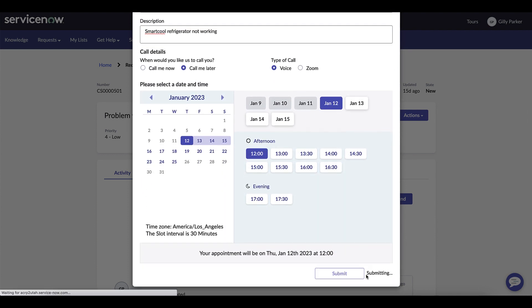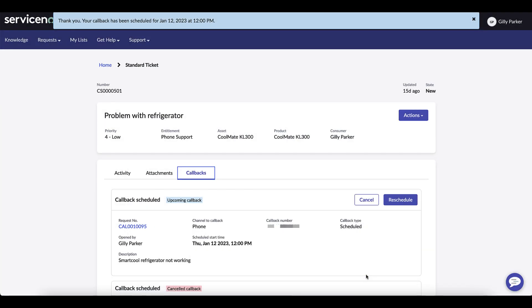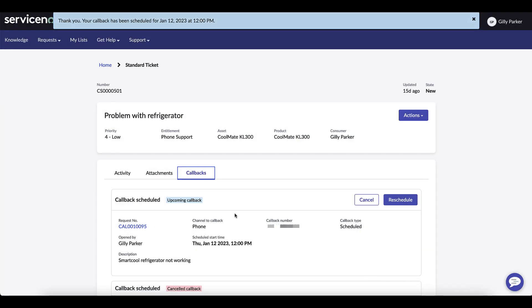Now there's a tab here where she can see any callback that she has that's upcoming or any ones that she's had in the past or canceled. Next she realizes she needs to reschedule.